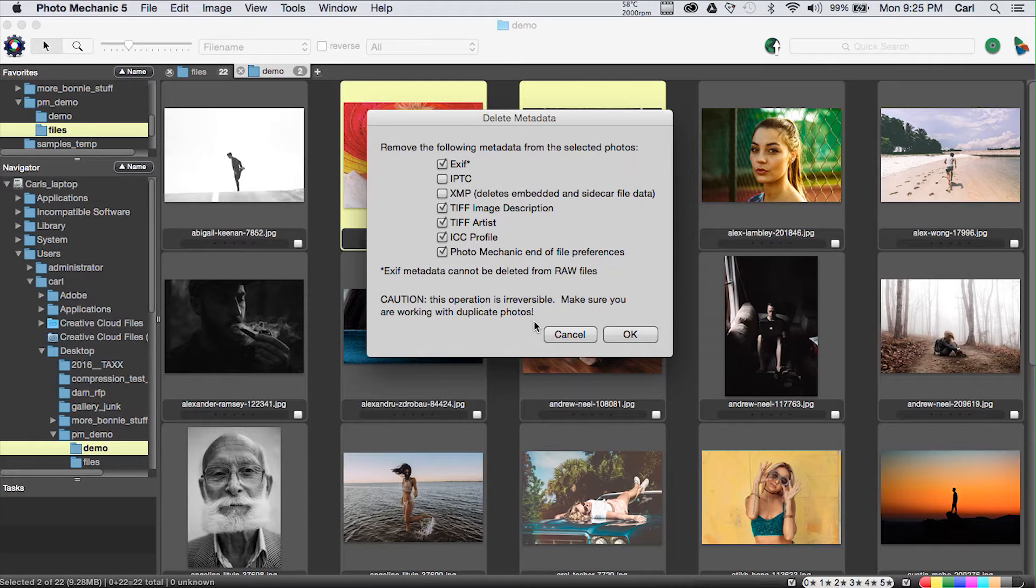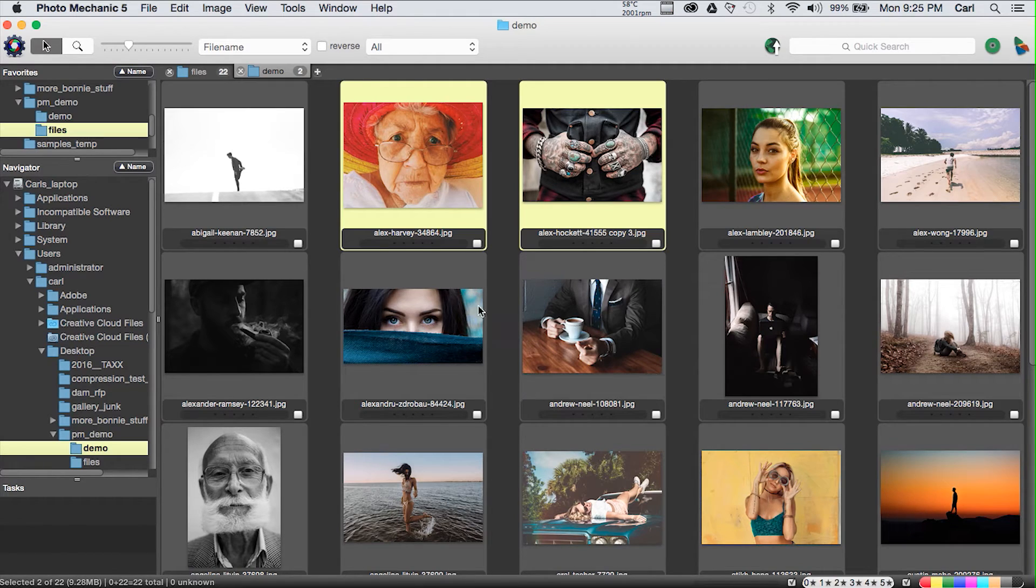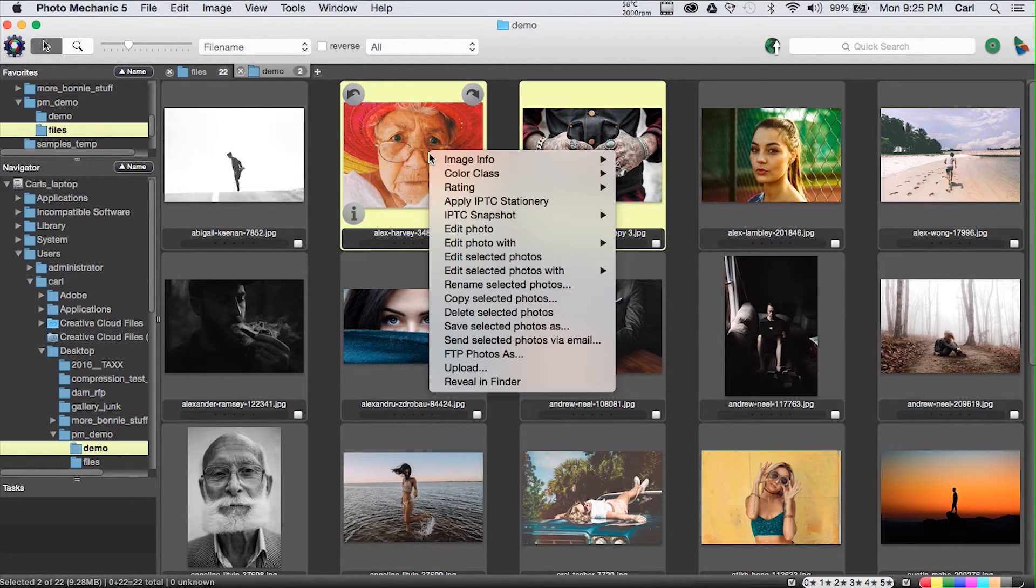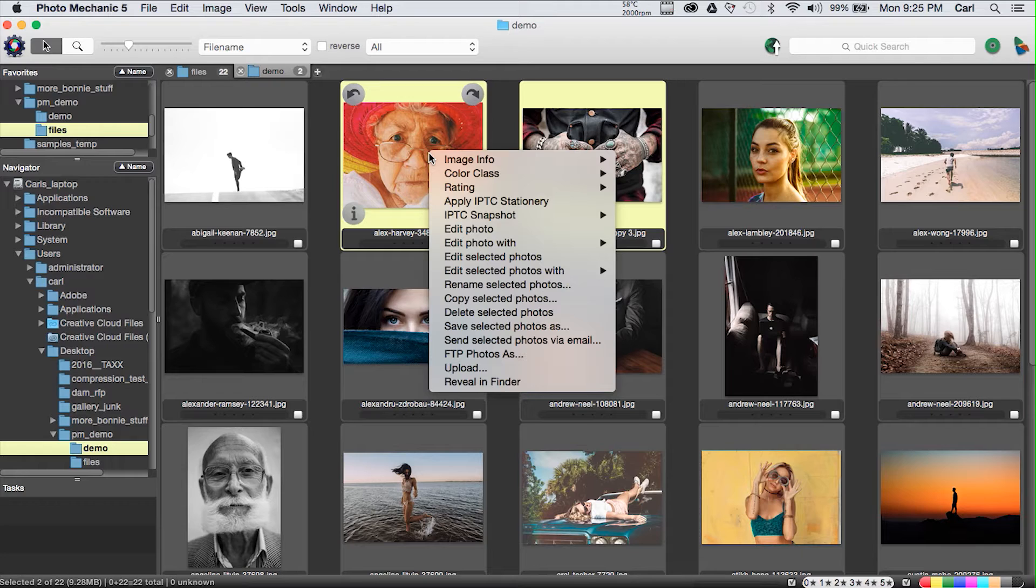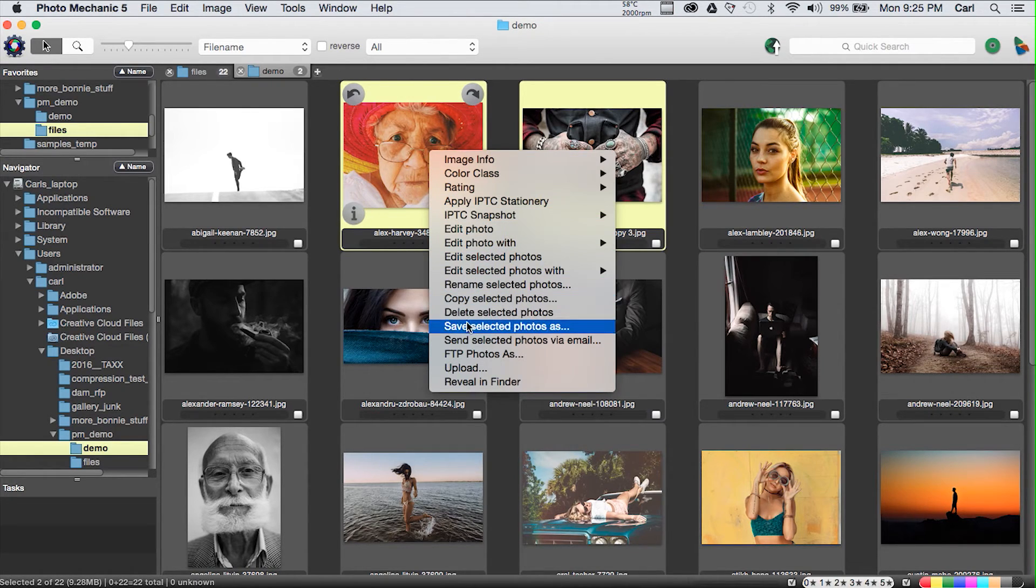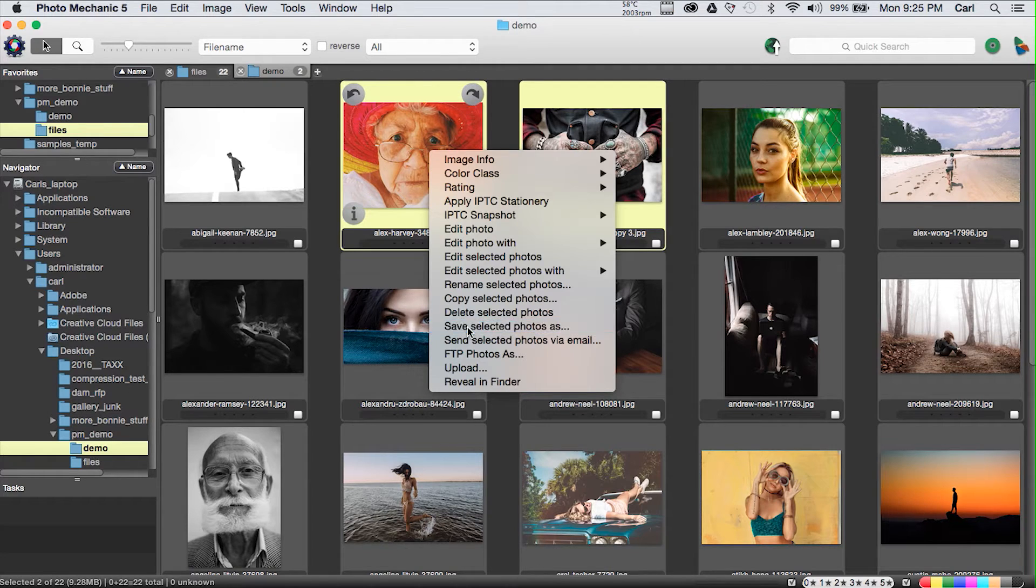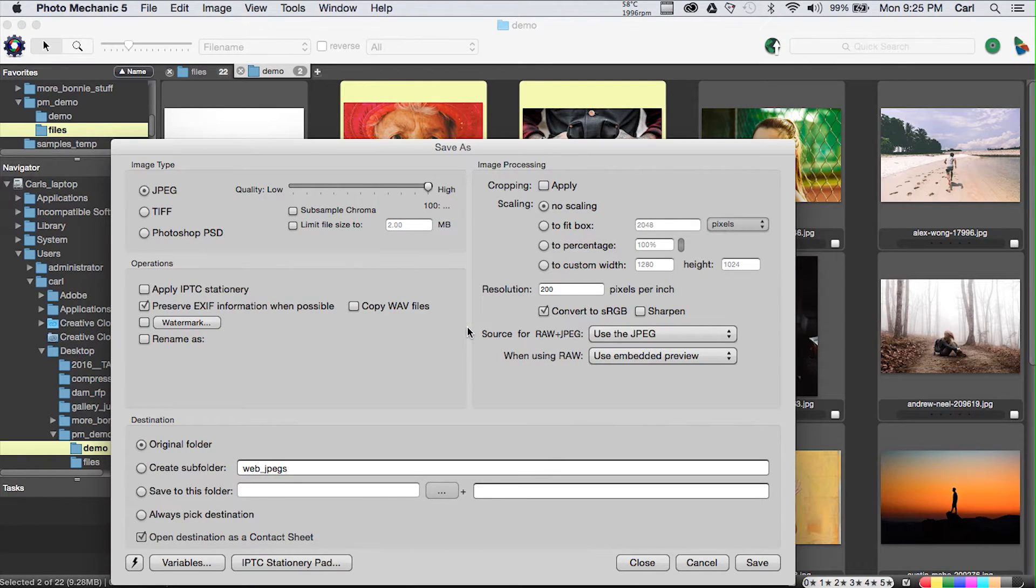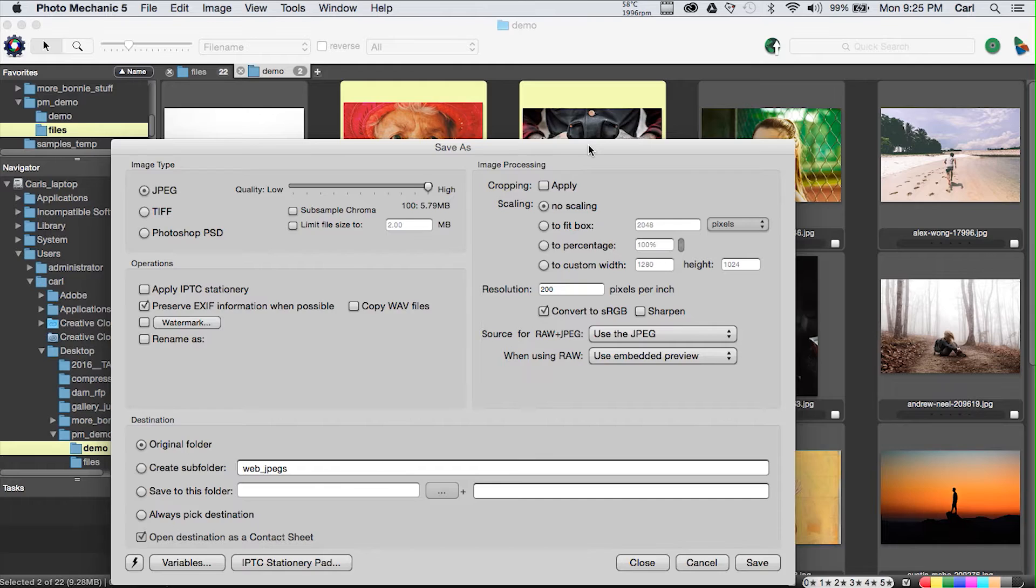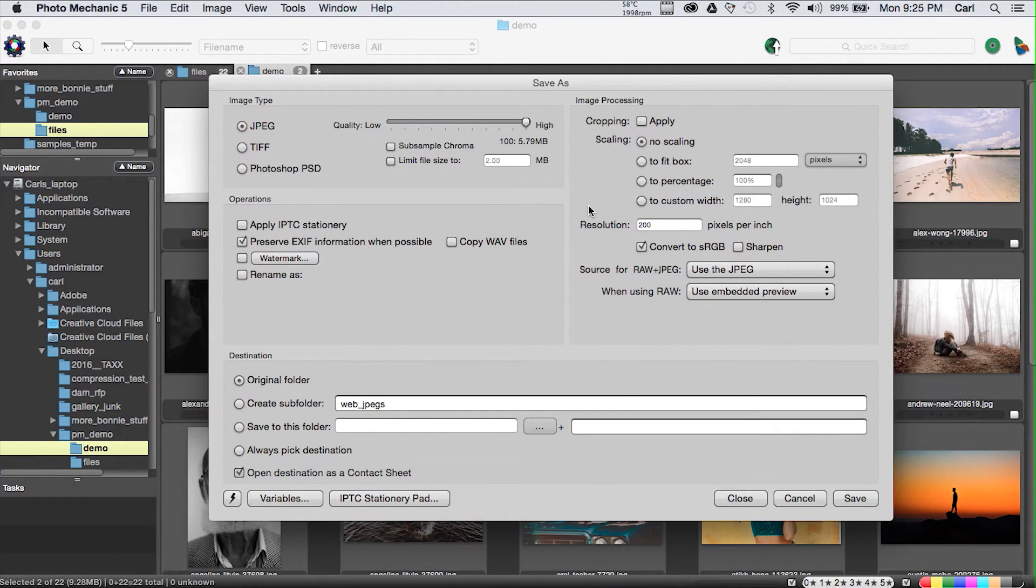There is a caution here and it says this operation is irreversible. Make sure you are working with duplicate photos. That's really, really good advice. In a normal workflow, by the time you're making photos for output, you will have copied them in any case. Similarly, you obviously wouldn't want to resize it or resave it and funny thing I should mention that because if we go back to our photos, we go back to the right-click menu again, we have save selected photos as.